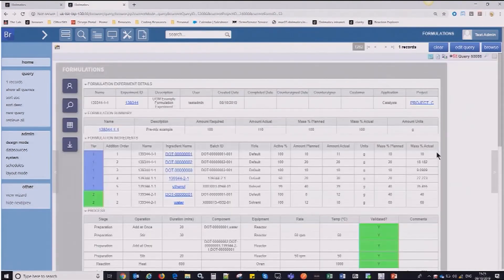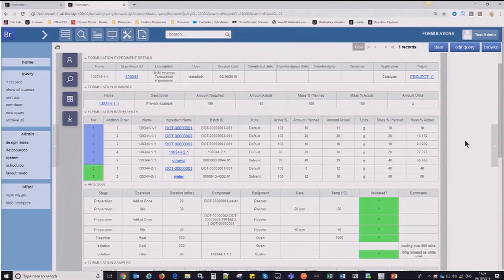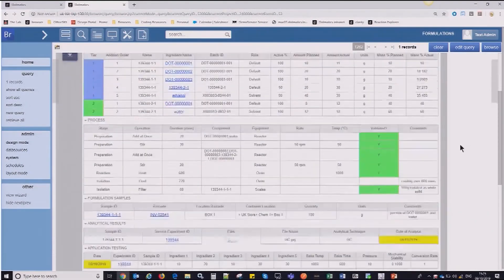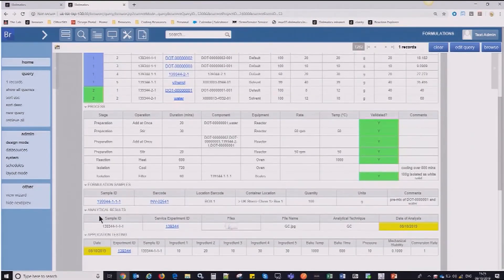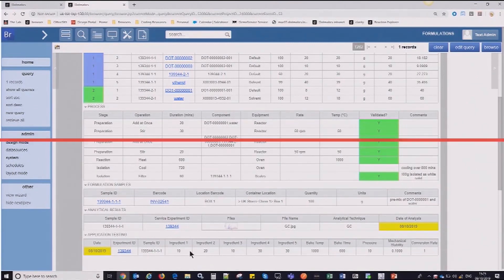If I jump back just to the formulation-centric view and move on, we've also got the information for the analytical results and the application testing data all in one place.